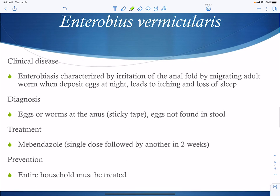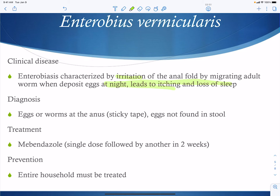The clinical disease is irritation of the anal fold, which occurs during the migration of the adult as it moves into the area to deposit the eggs. This leads to nighttime itching and loss of sleep. Diagnosis is made by finding eggs or worms on the anus using sticky tape — the eggs are never found in the stool because they're too sticky. Treatment is with a diazol regimen, and because it's so contagious — kind of like lice — you have to treat the entire household.